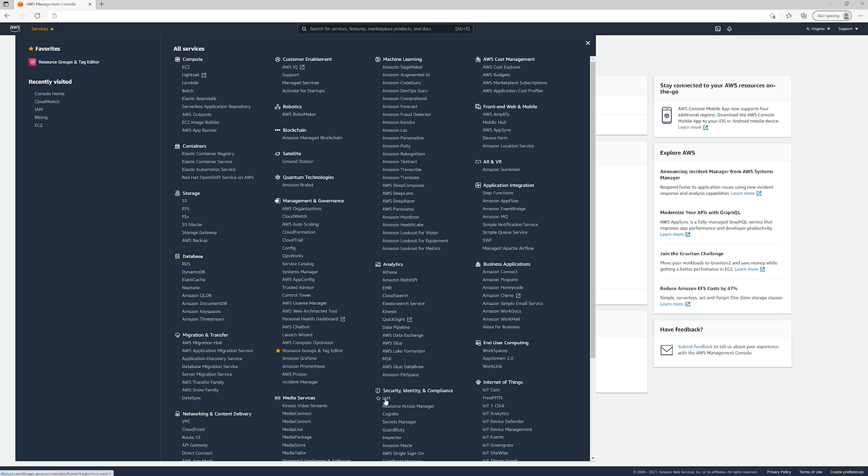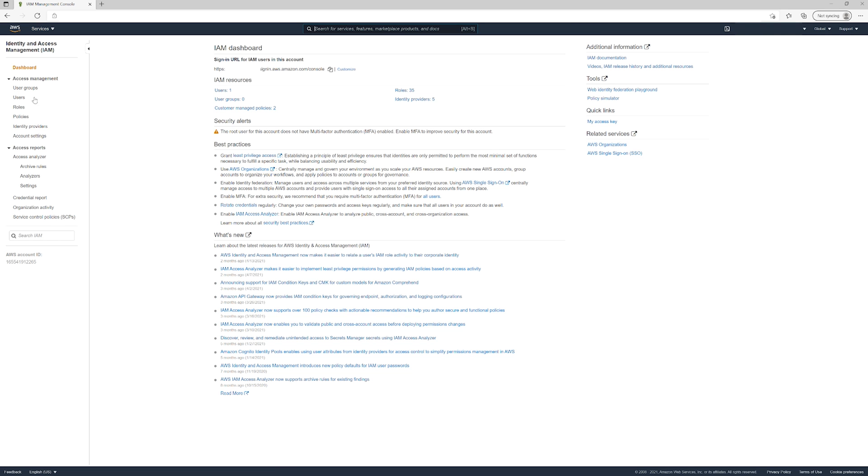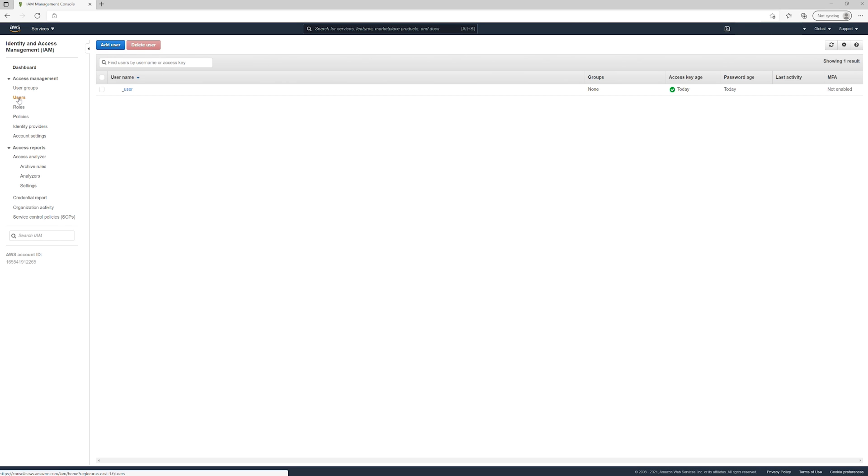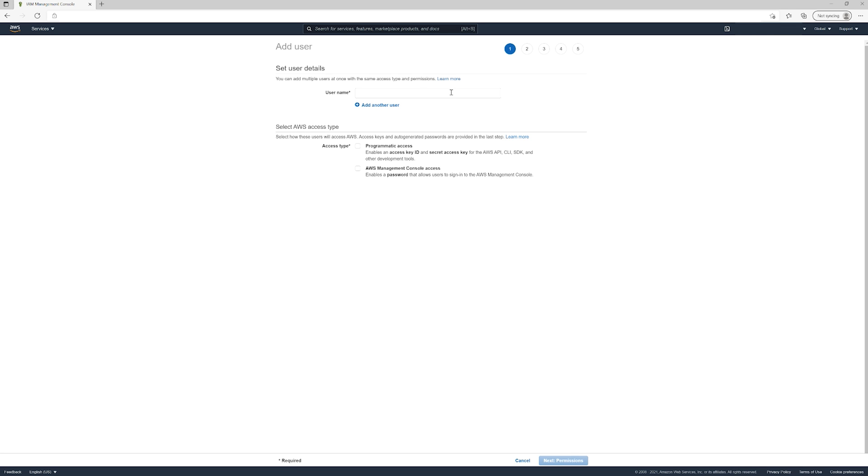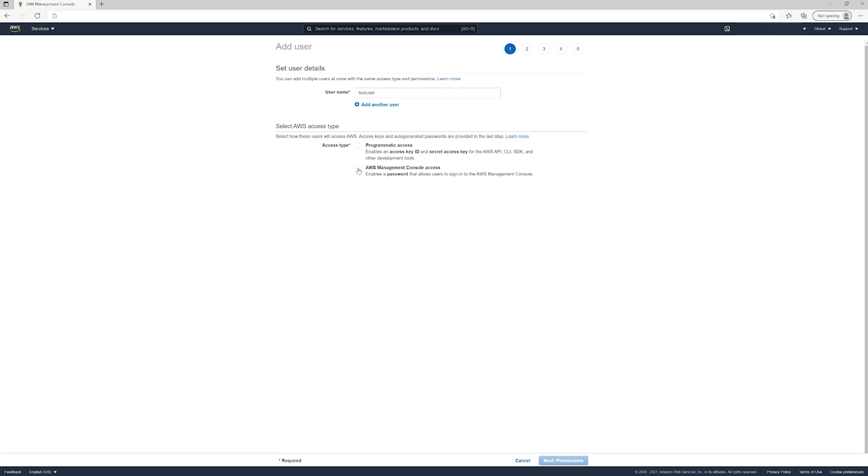we'll go to IAM, click Users in the upper left, and then click Add User. For the username, we're going to type 'test user'. For this specific user, we're just going...